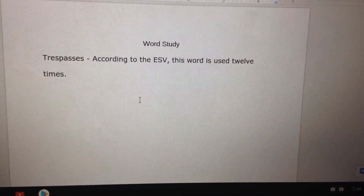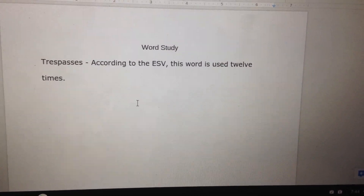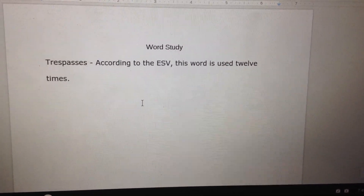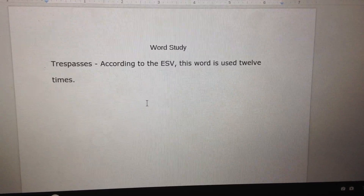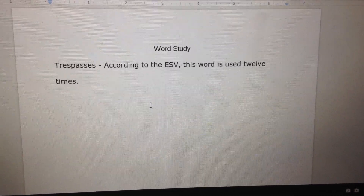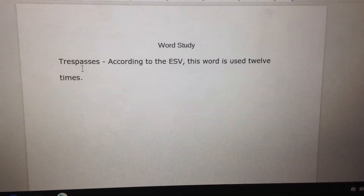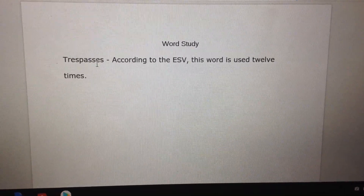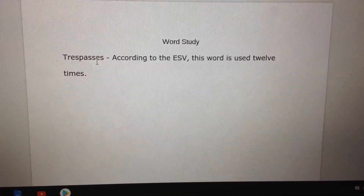Hey guys, sorry about that. I guess this video is getting a little long. Anyway, so we have talked about trespasses — it's Carolyn's fault again.